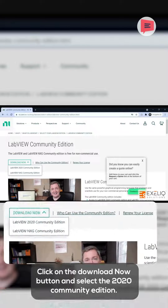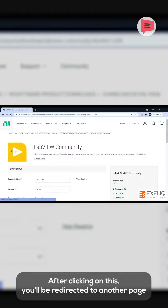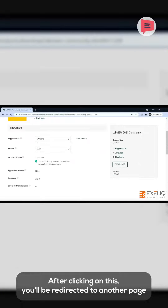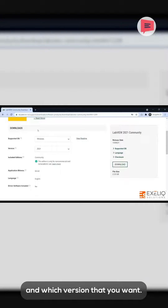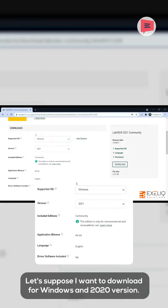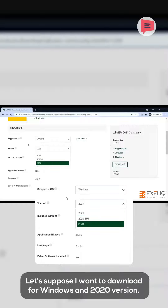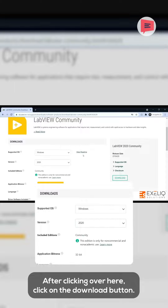Click on the Download Now button and select LabVIEW 2020 Community Edition. After clicking on this, you will be redirected to another page where you have to select for which OS you want to download LabVIEW and which version you want to download. Let's suppose I want to download LabVIEW for Windows, 2020 version. After clicking over here, click on the Download button.